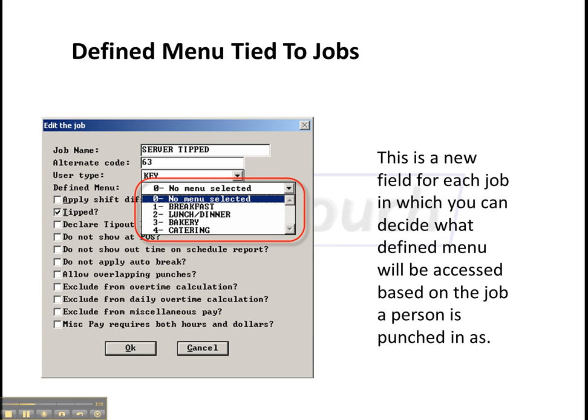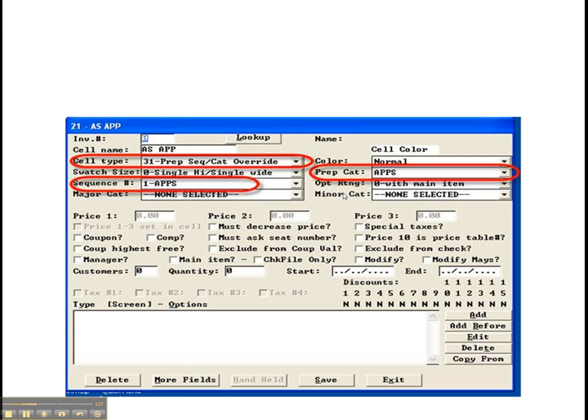they can, based on their job, get a menu that corresponds just to them, but on the same terminal and during the same shift.